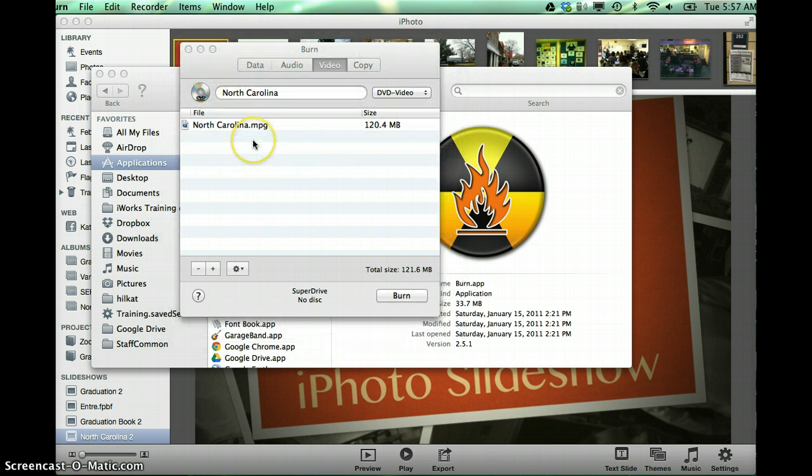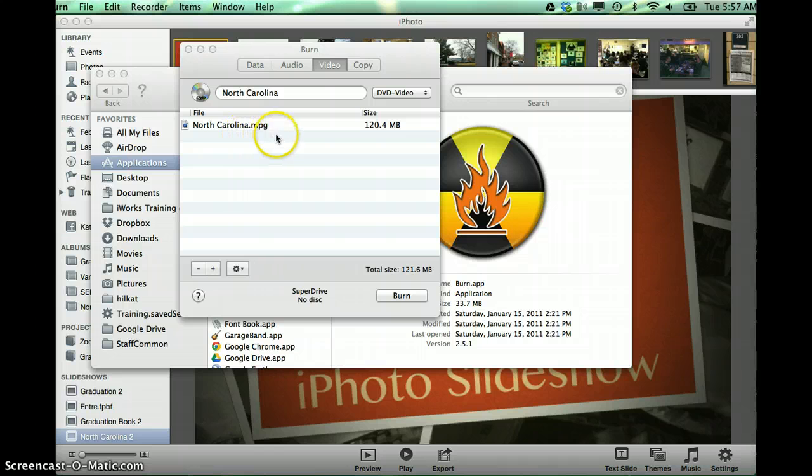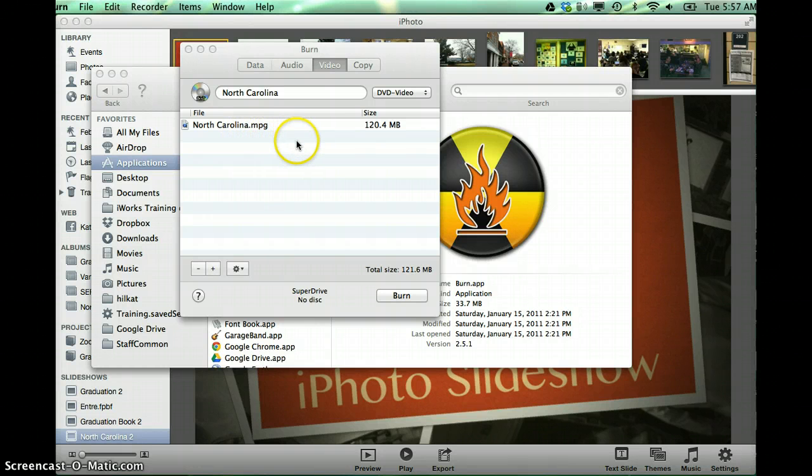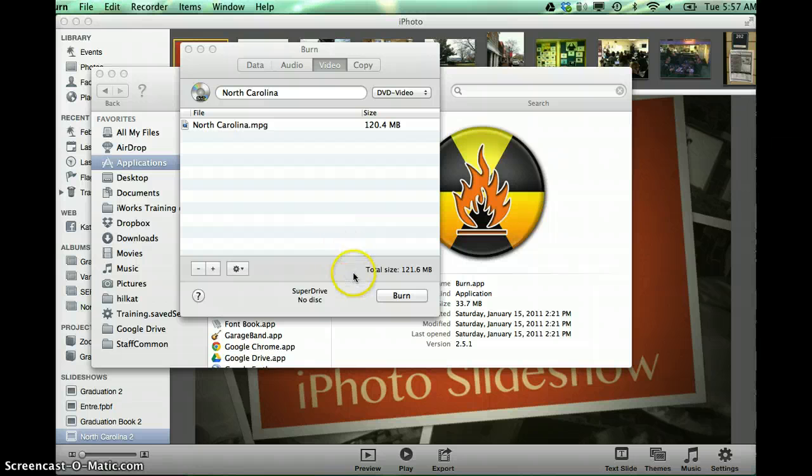Once the conversion process is complete, you should see that file listed as an MPG in your burn software. Now from this point, you could select burn.